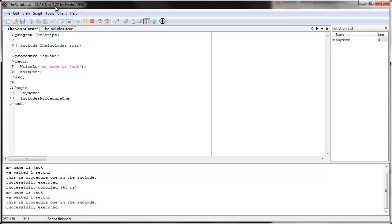That's pretty much it for includes. You probably won't use this yourself because there are big libraries for Runescape, like SRL, that you're probably going to use instead. But it's good to know in case you do want to use it, or even if you just want to understand how SRL works and what it means when you see this syntax.